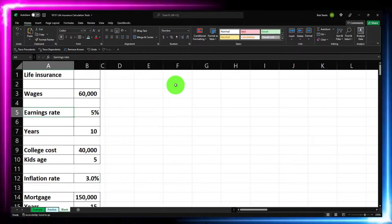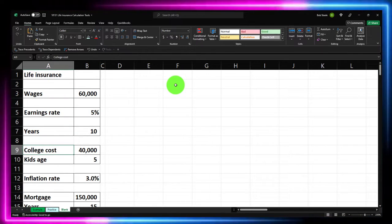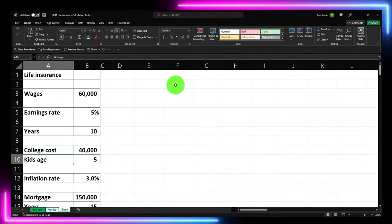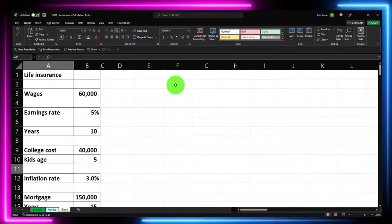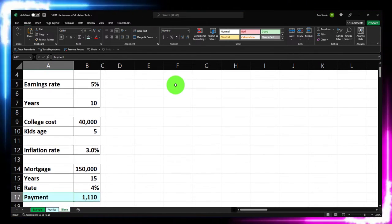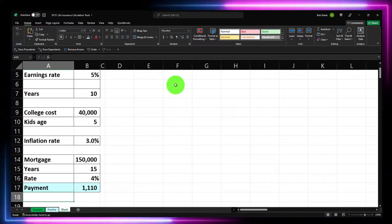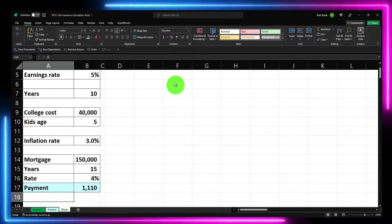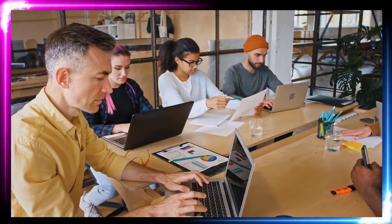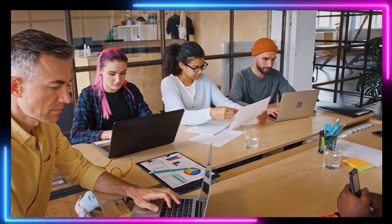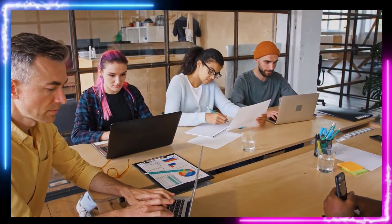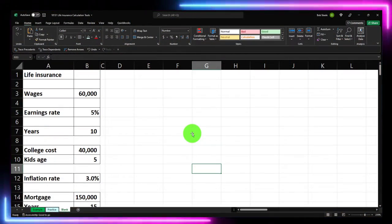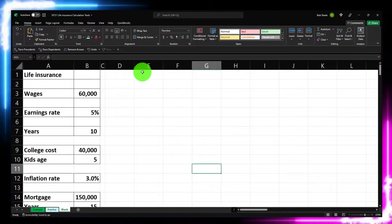The information on the left includes wages, earnings rate, years, college costs we're going to save for at $40,000, the child's age of five, and inflation at three percent. We also have mortgage information below. If we were doing formal calculations for life insurance, we'd want our whole budget and some of these tools so we can piece together our thought process on how much might be needed.